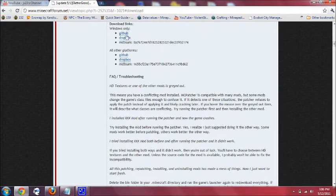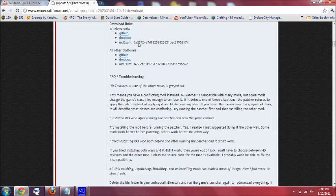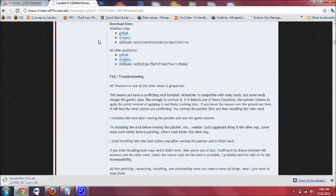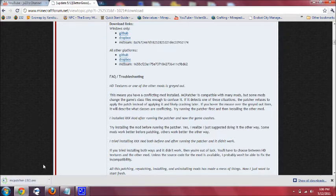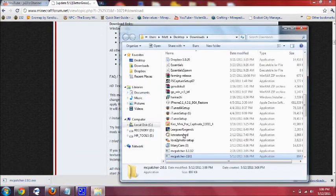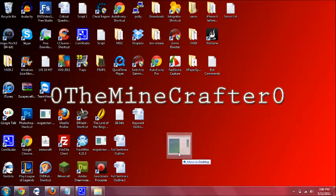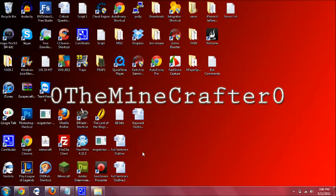Now if you have Windows you can download it from either one of these, and if you have anything but Windows download it from one of these. So I'm going to download it for Windows and I click Dropbox and it automatically starts downloading. Showing folder, just throw it at the desktop right here.